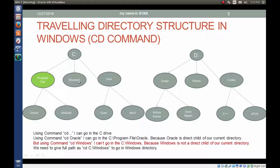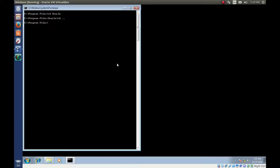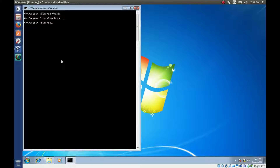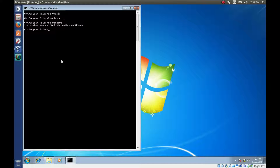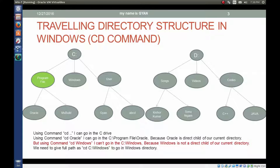But the Windows directory is not a direct child of Program Files. So if you are in C drive Program Files and type CD space Windows, it will not work because Windows is not a child of Program Files. Let me execute this command. We are in C drive Program Files, type CD Windows — the system cannot find the path specified. So if you want to go to a directory which is not a direct child of your current directory, you must provide the full path name of that directory. You must write C colon backslash Windows to go to that directory.